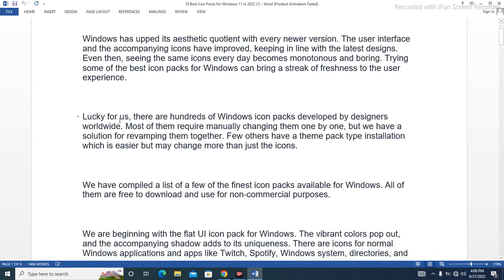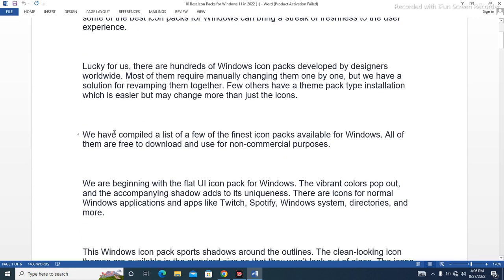Luckily, there are hundreds of Windows icon packs developed by designers worldwide. Most of them require manually changing icons one by one, but there is a solution for revamping them together. A few others have a theme pack type installation which is easier but may change more than just the icons. We have compiled a list of a few of the finest icon packs available for Windows.